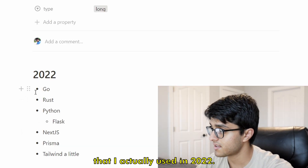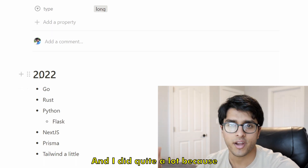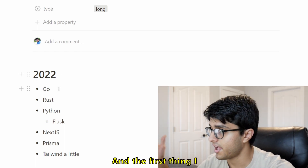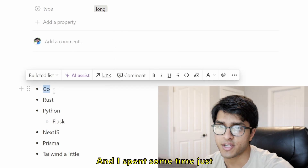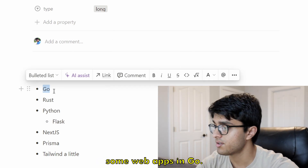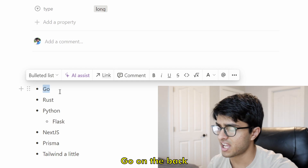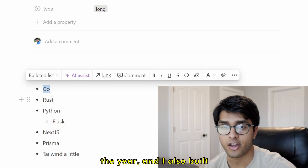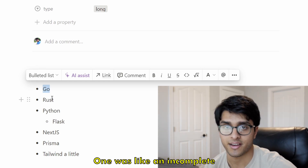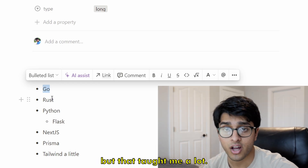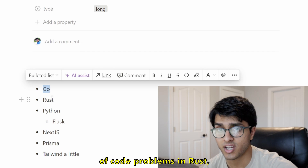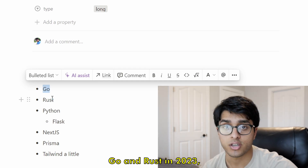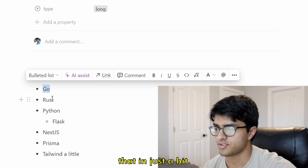First, let's talk about the tech that I actually used in 2022. I did quite a lot because I wanted to dip my feet into a lot of things. The first thing I really learned was Go — I spent some time playing around and building some web apps in Go, thought it was fun, and then kind of left Go on the back burner. I also learned Rust: learned the basic syntax, built a few projects including an incomplete regex parser, and did some Advent of Code problems in Rust. I felt pretty comfortable with the basic syntax. I'm going to revisit both Go and Rust in 2023.